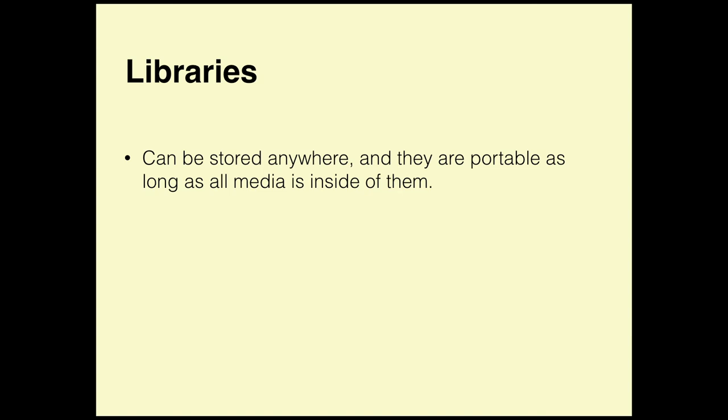But notice if your computer crashes, that library is probably going to be gone. If the hard drive needs to be wiped or dies, that library is possibly gone. So what a lot of people like to do is put their libraries on an external hard drive. They can be stored anywhere and they are portable as long as all the media is inside of them.